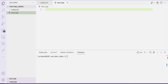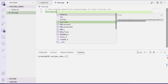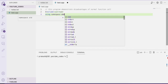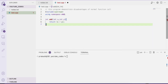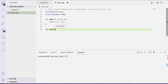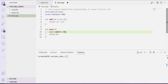This program will demonstrate the disadvantages of a normal function call. We have include iostream, using namespace std. Let's define a function called int add(int x, int y) and we'll simply return x plus y. Then we write the main function and call the add function from within main.